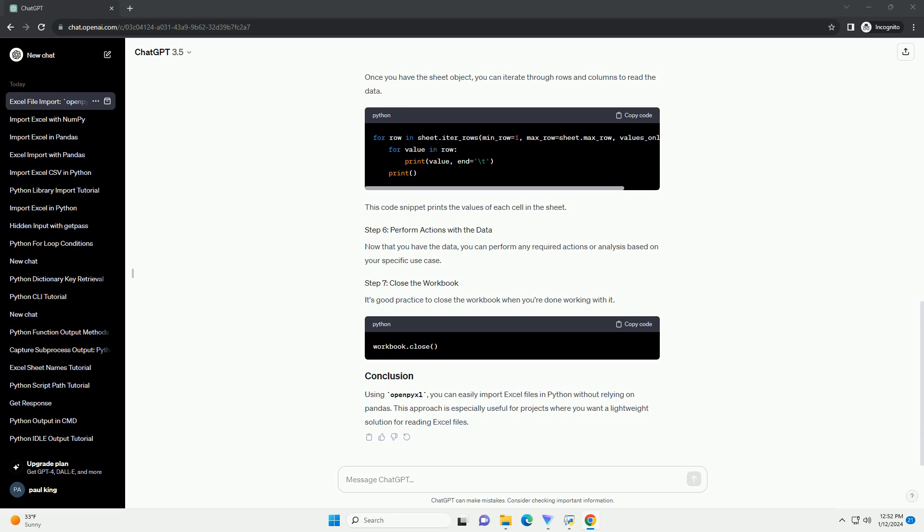If your Excel file has multiple sheets, you need to specify which sheet you want to work with. You can use the get_sheet_by_name method or the active attribute to access a specific sheet.